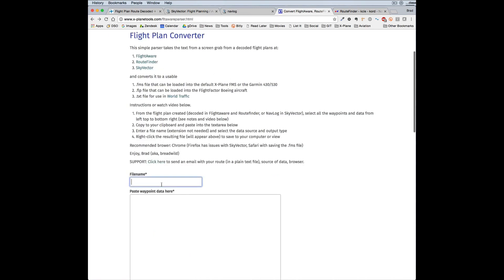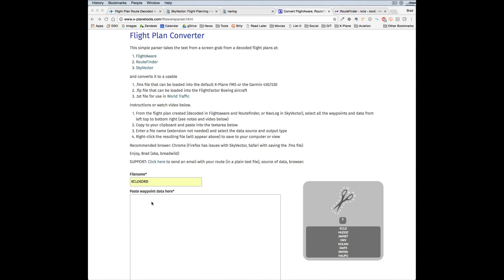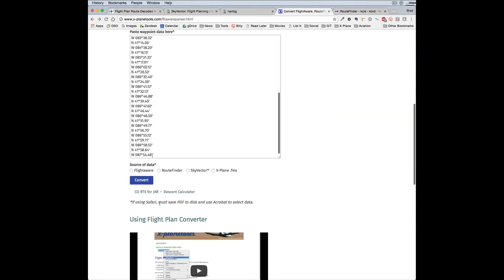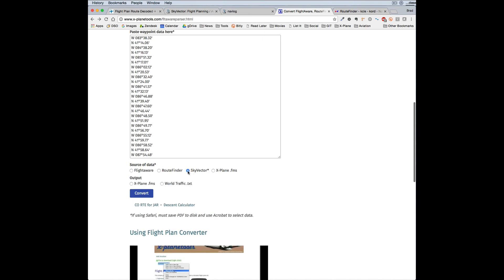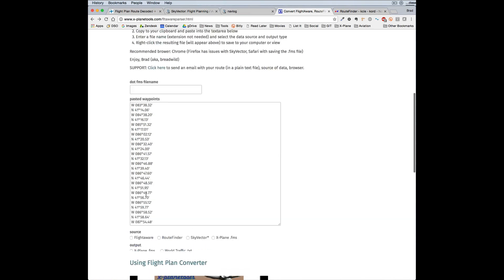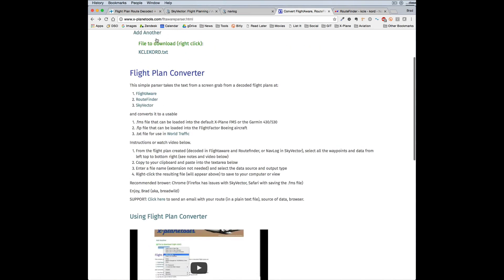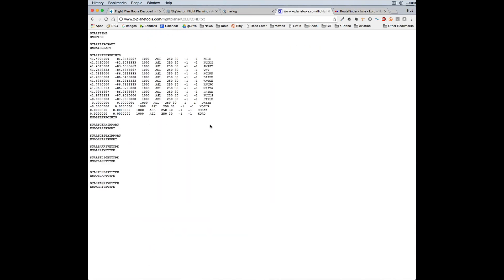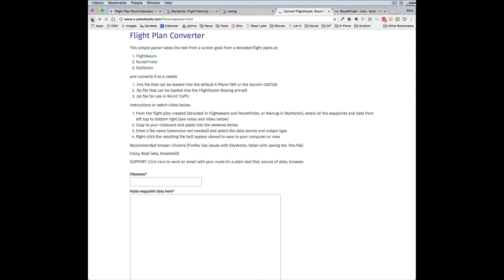One other feature of this: it does generate a couple of other outputs. So let me go back and put in one from SkyVector. It will create the World Traffic text file, which looks like this. So I think that covers the flight plan converter.